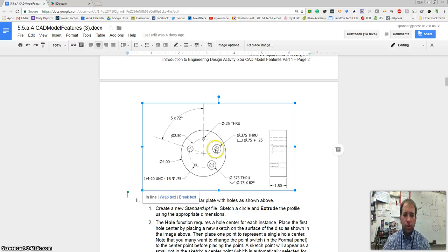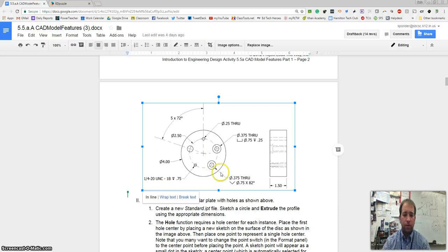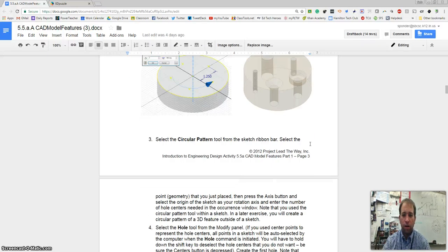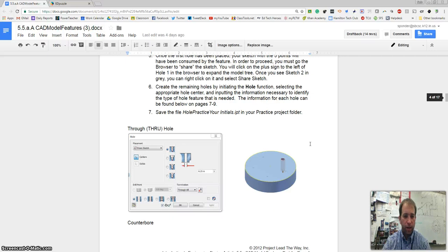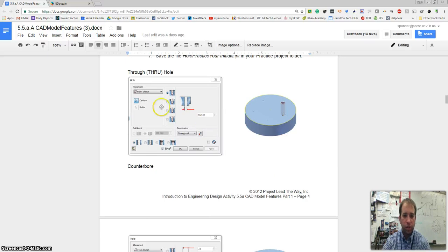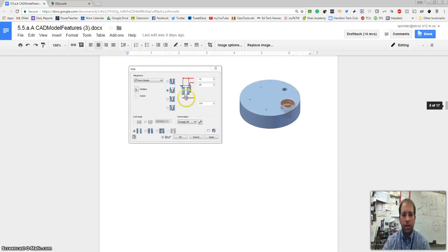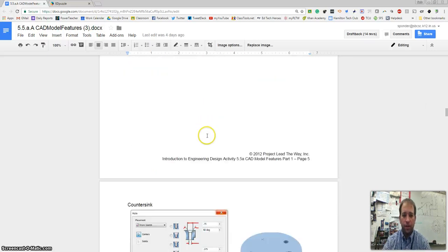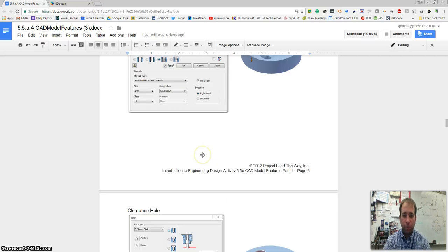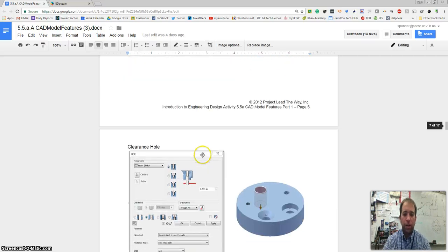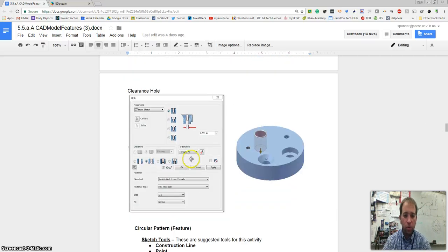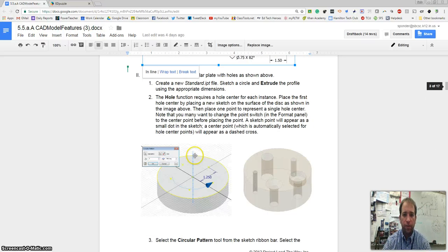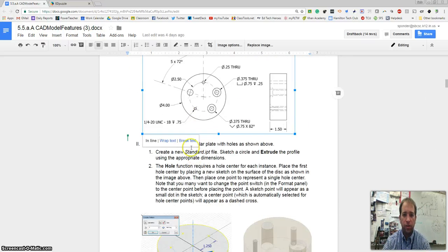Today I'm going to show you how to do this circular pattern. I think the directions on this assignment are awesome. They have great screenshots of the different types of holes we're going to create and that's really the practice that you're going to get from this one.